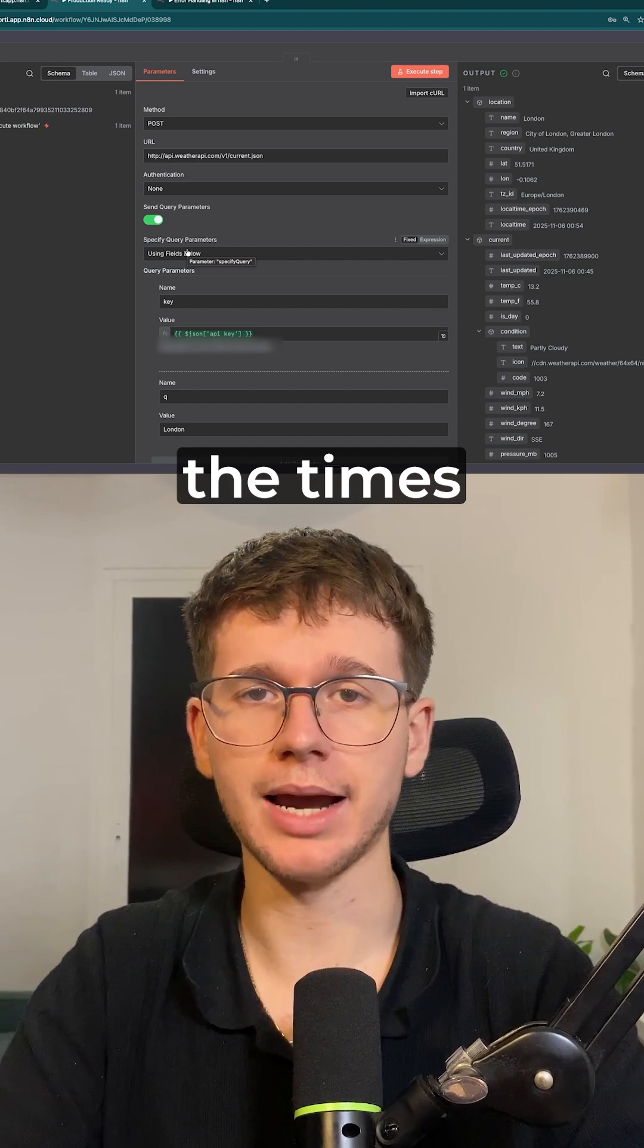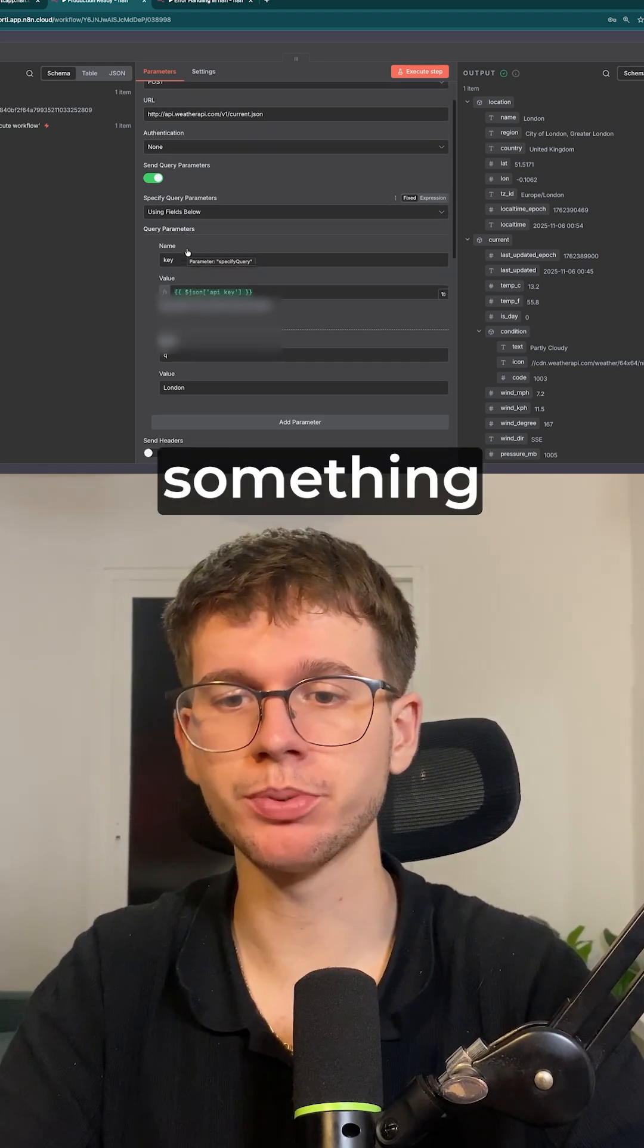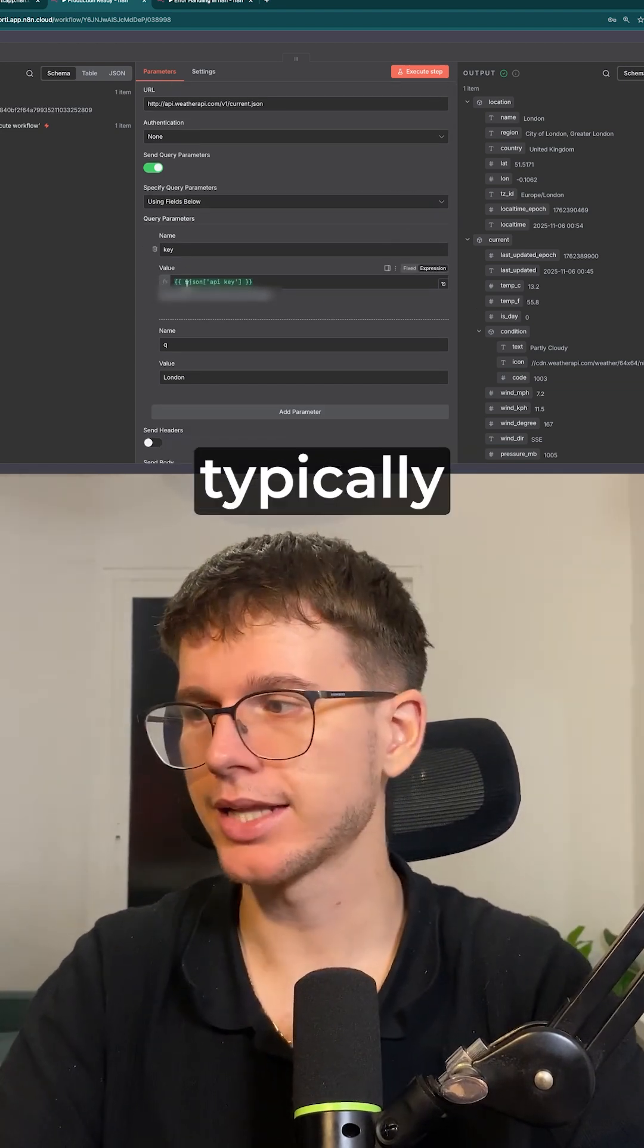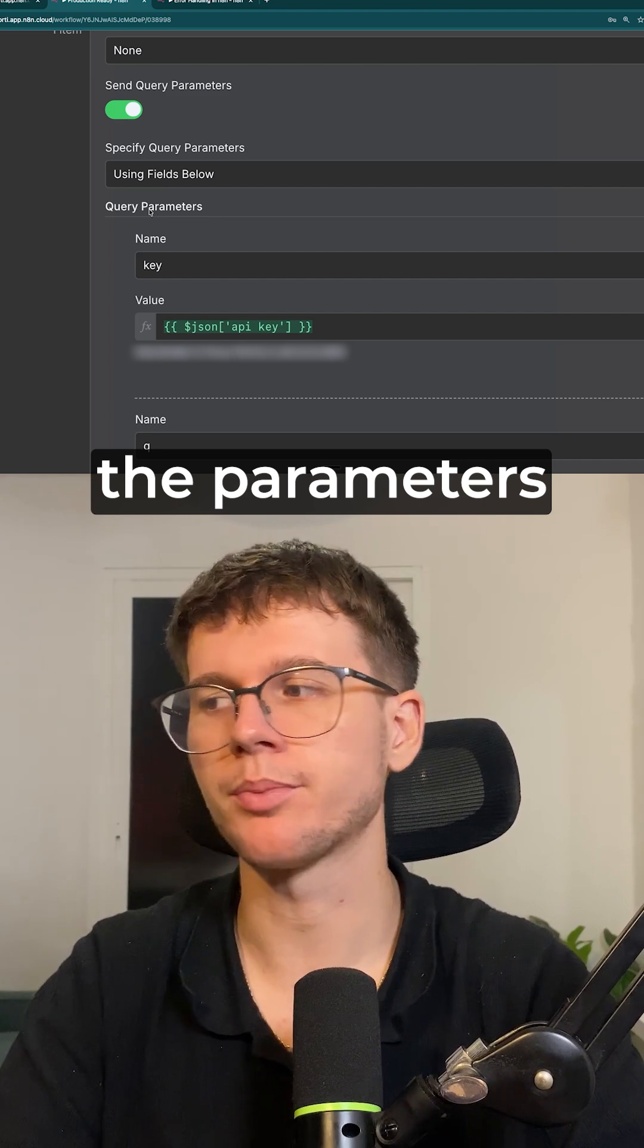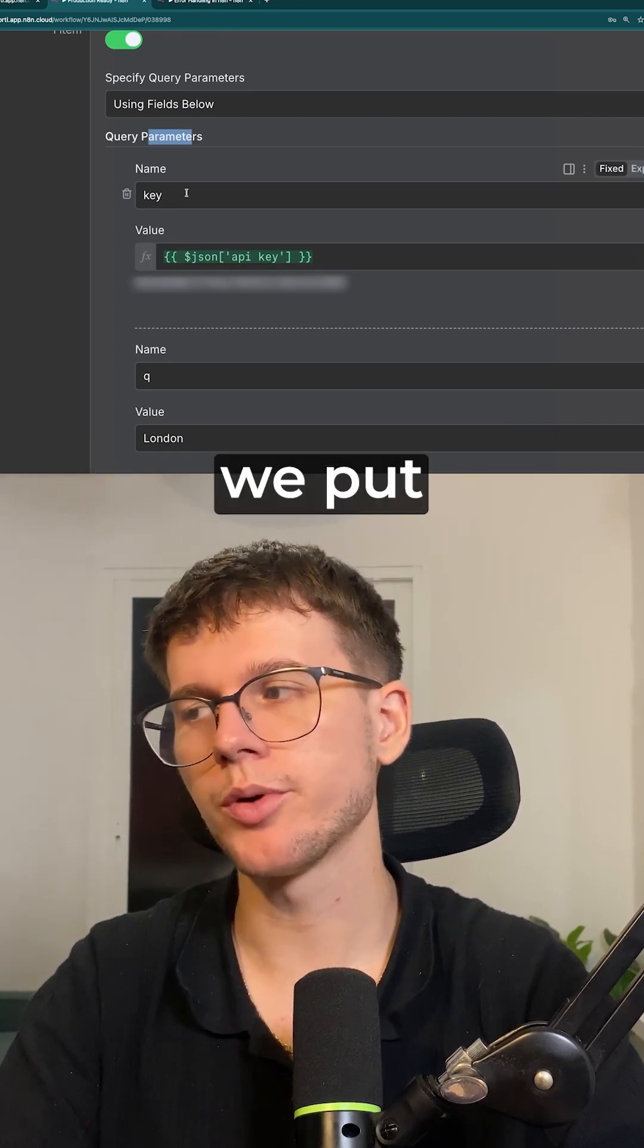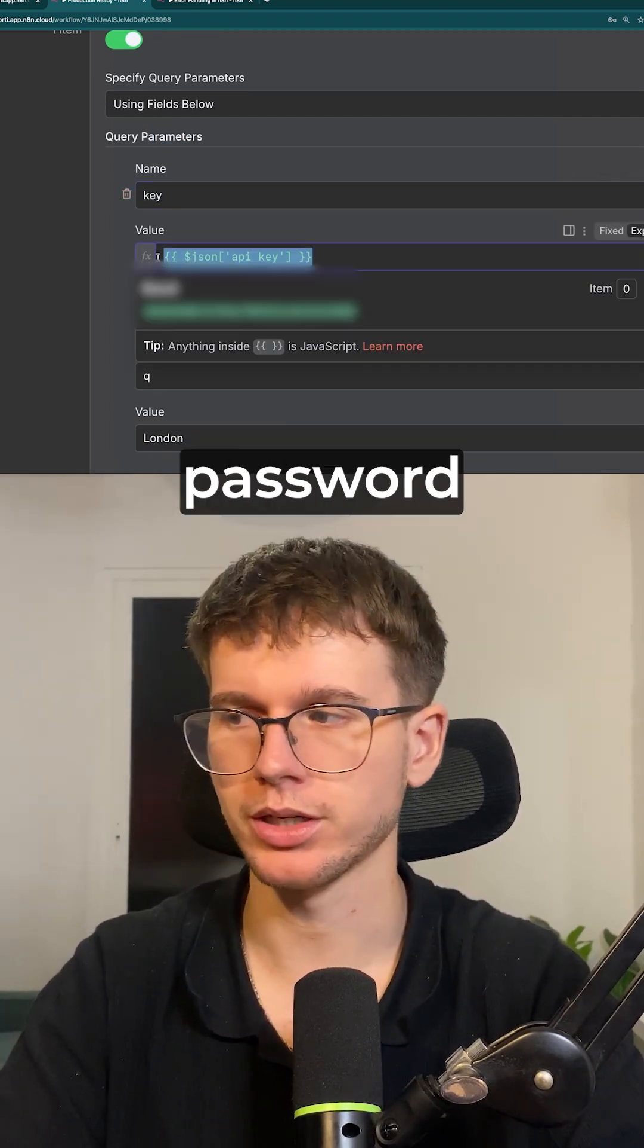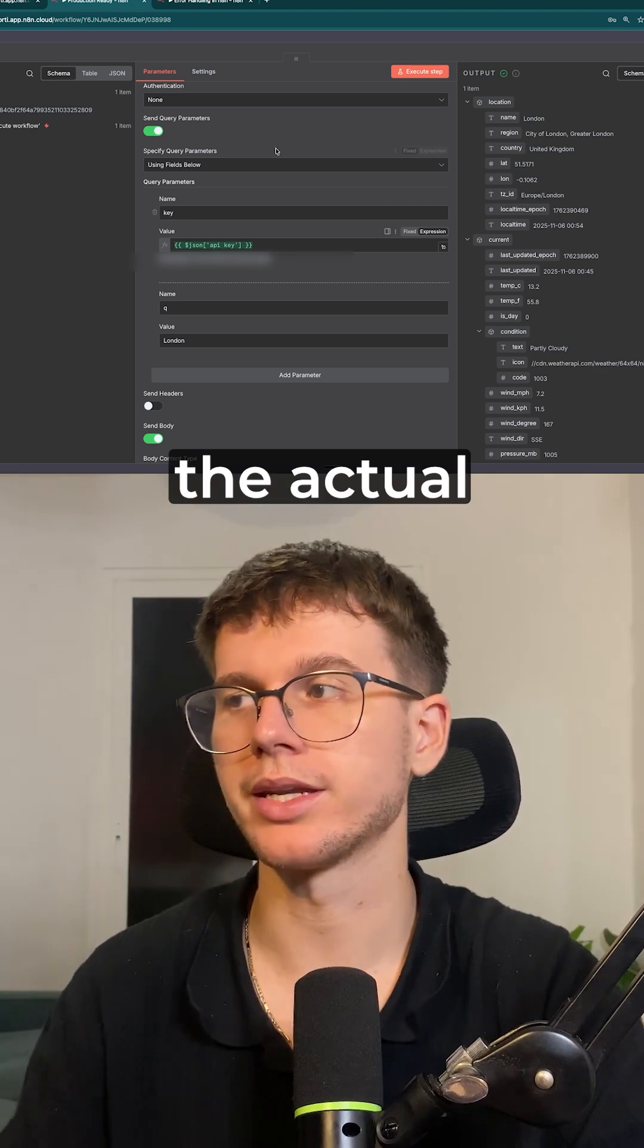And so most of the times when you make a request like this, you need to put something called an API key. And typically the API key is going to be within the parameters. And so here we put the key and we put the actual password, but now the password you would usually have to hard code it within the actual request.